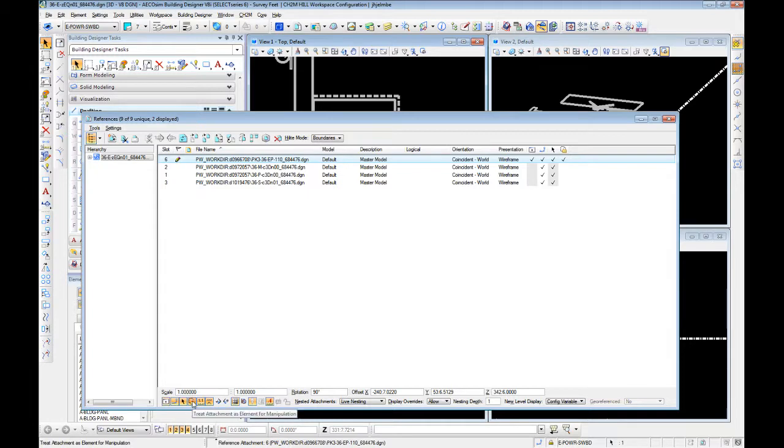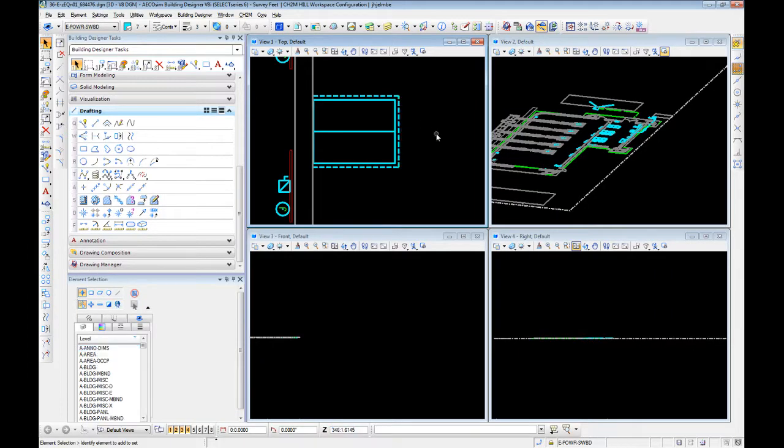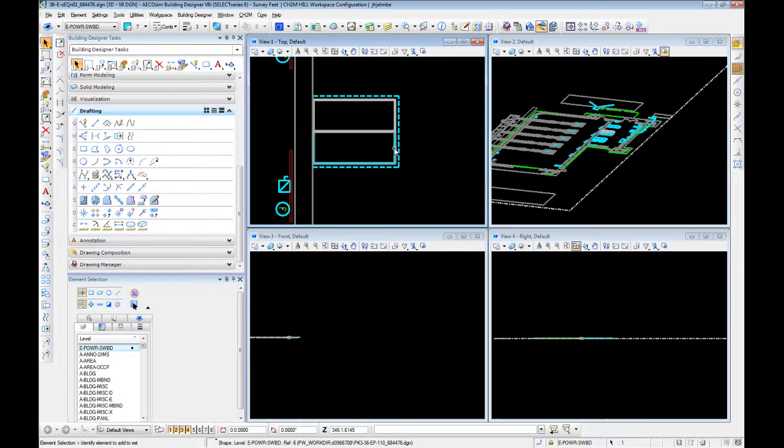So we're going to come back in here and turn it off. Now when you select something in that reference, it selects the individual element.